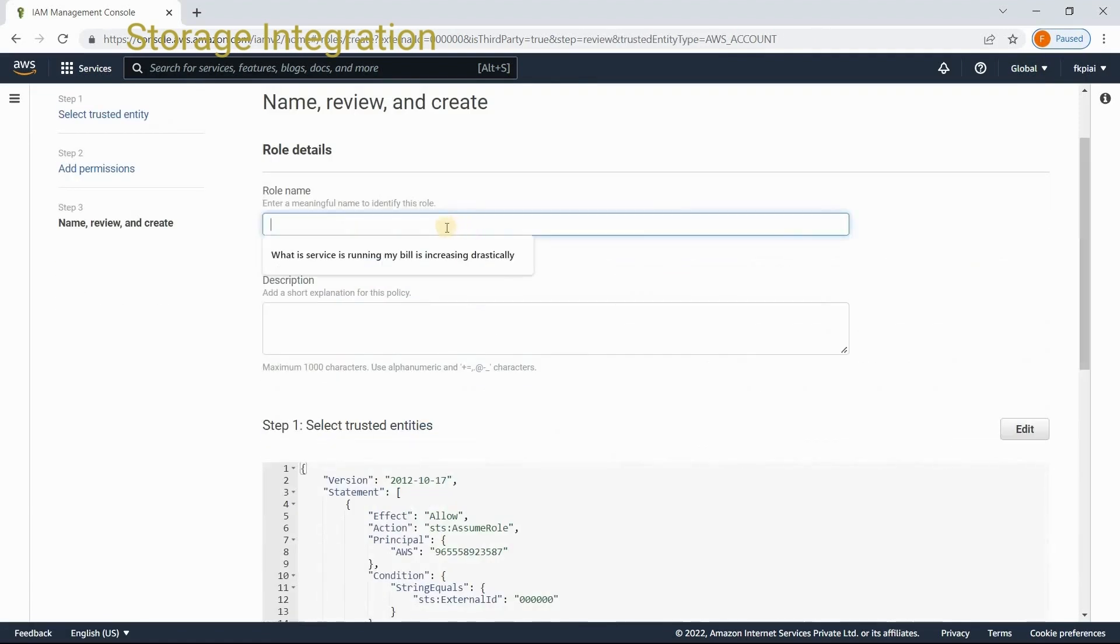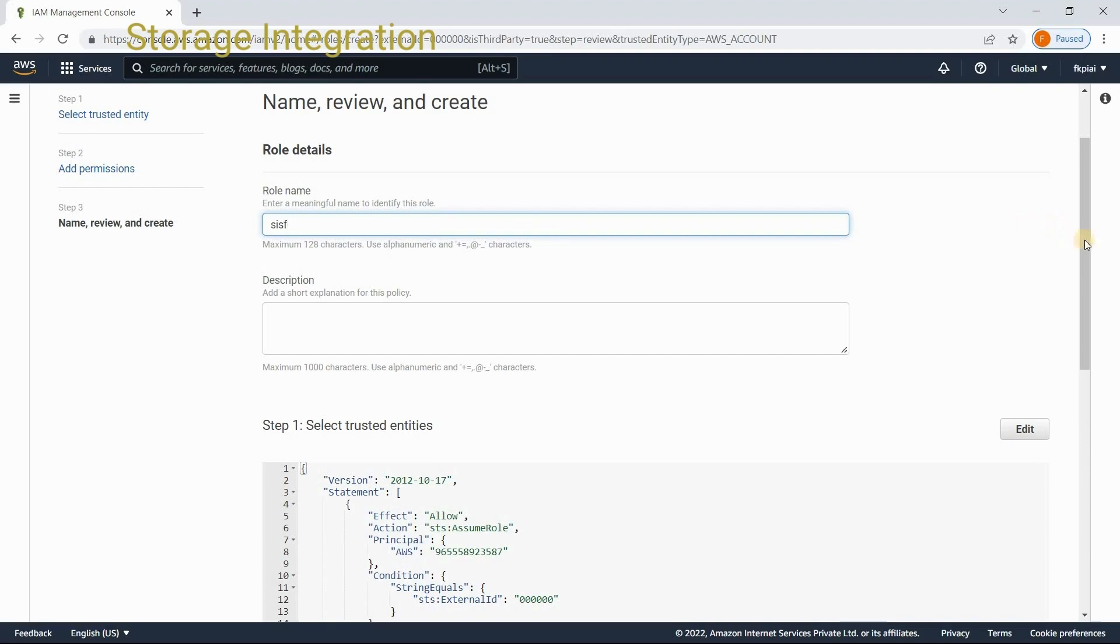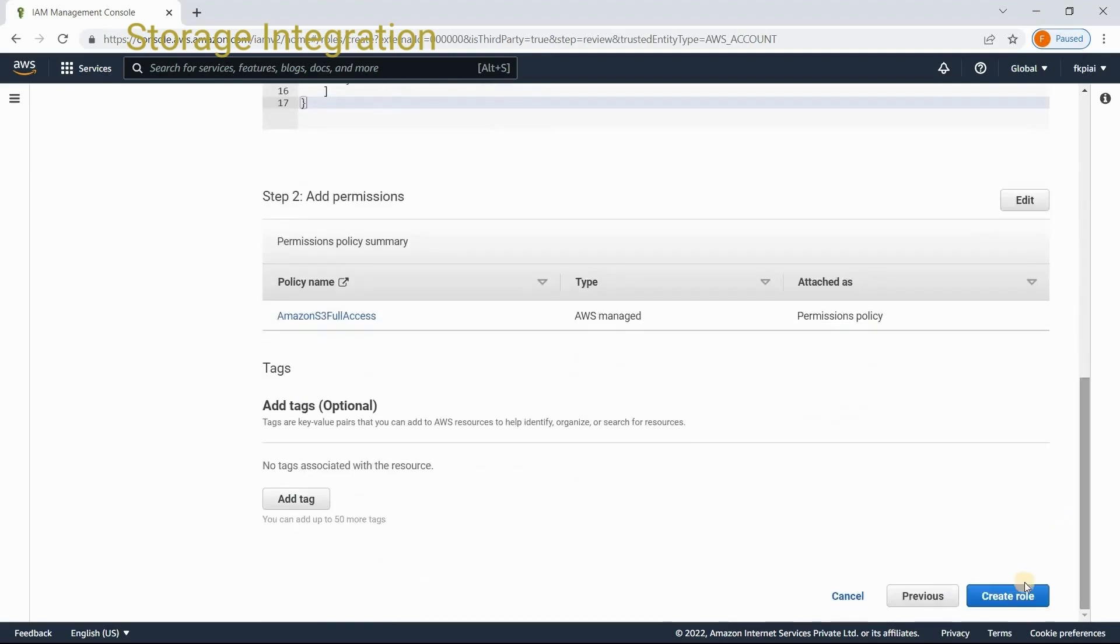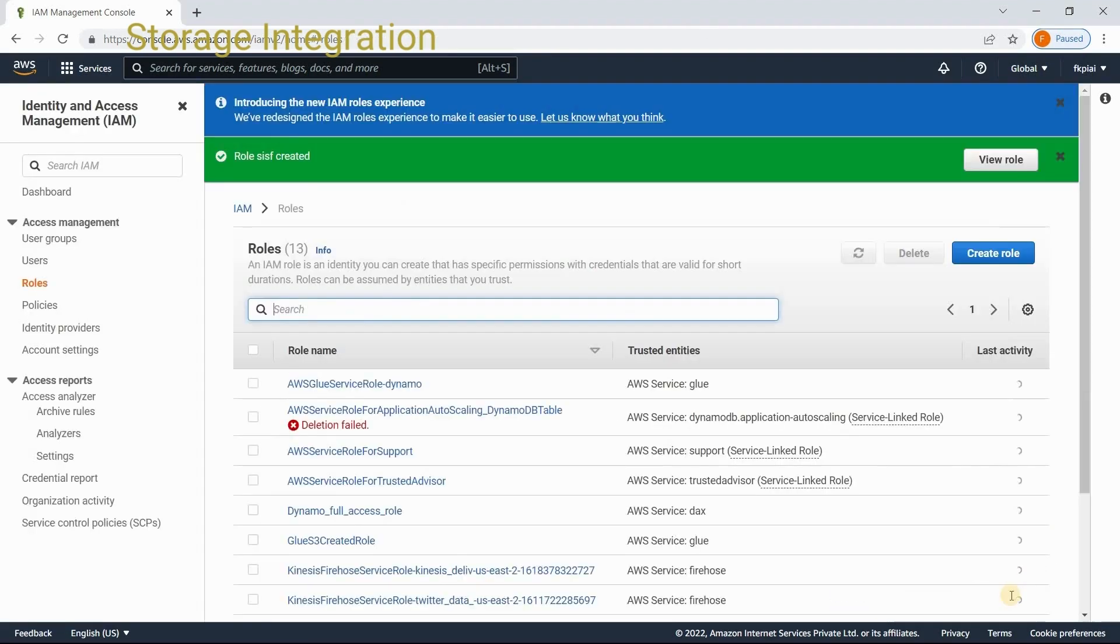Do a name to the role that you are creating. I will give storage integration for snowflake, SISF. And say create role. SISF role is created.